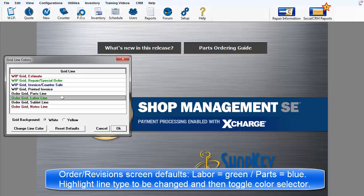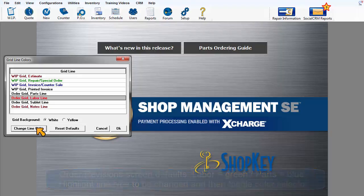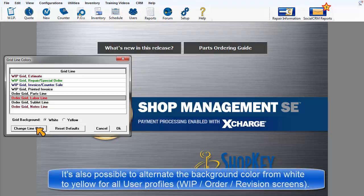Highlight the line to be changed and then click on Change Line Color until you see the color you want. You can also change the background color to white or yellow for the Work in Progress screen and other screens,